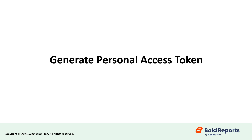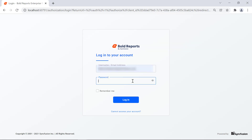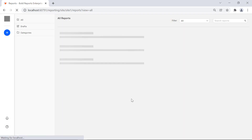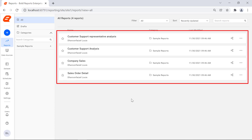First, let's see how to generate the Personal Access Token from the report server. To generate the Personal Access Token, you need to log in to the Bold Reports report server. You will see the list of reports that are published to the report server.